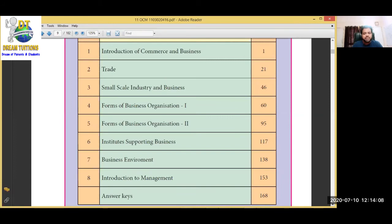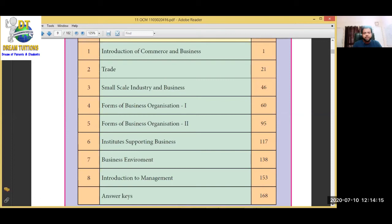Chapter 3 is Small Scale Industry and Business. I will read the name of each chapter first and then explain a little more about each.